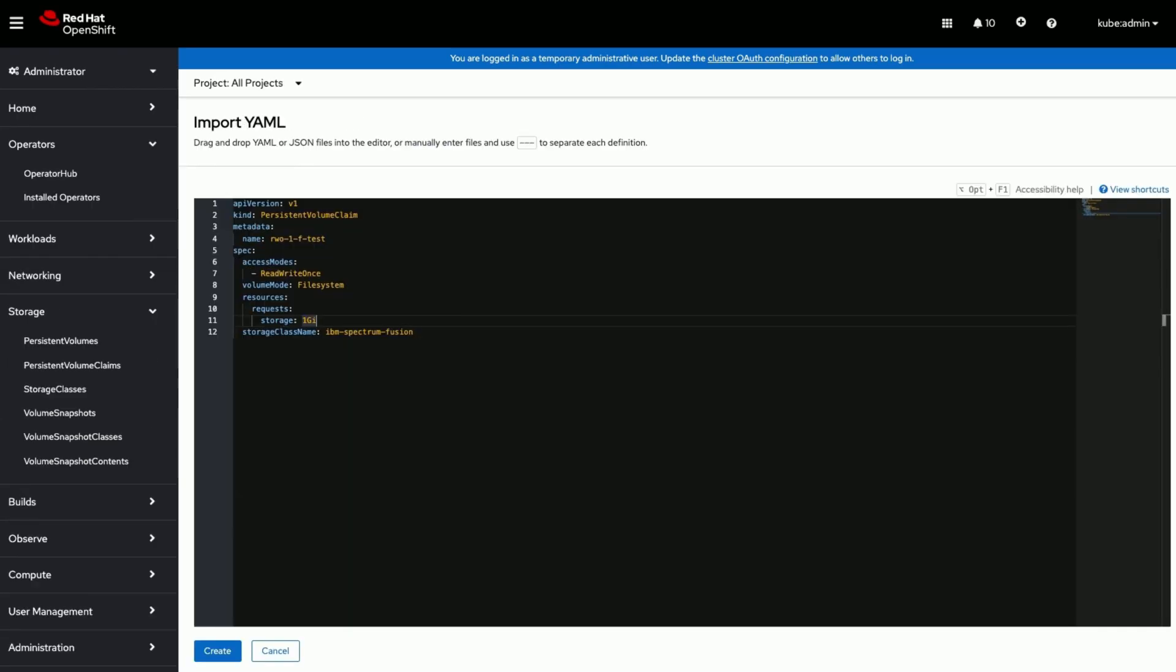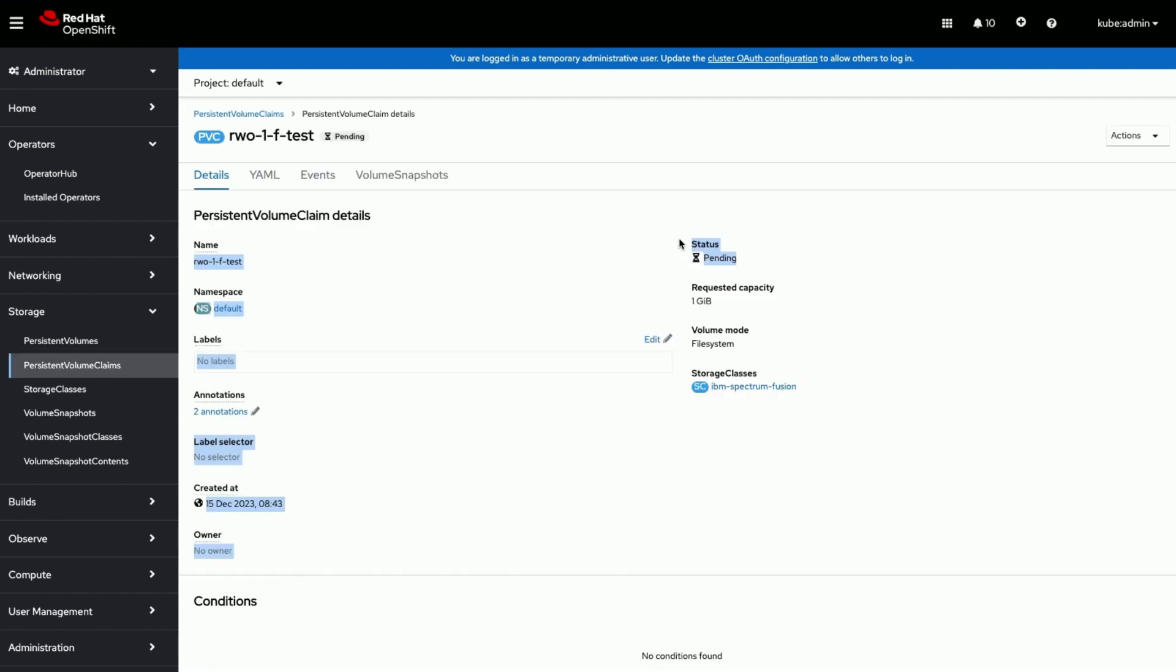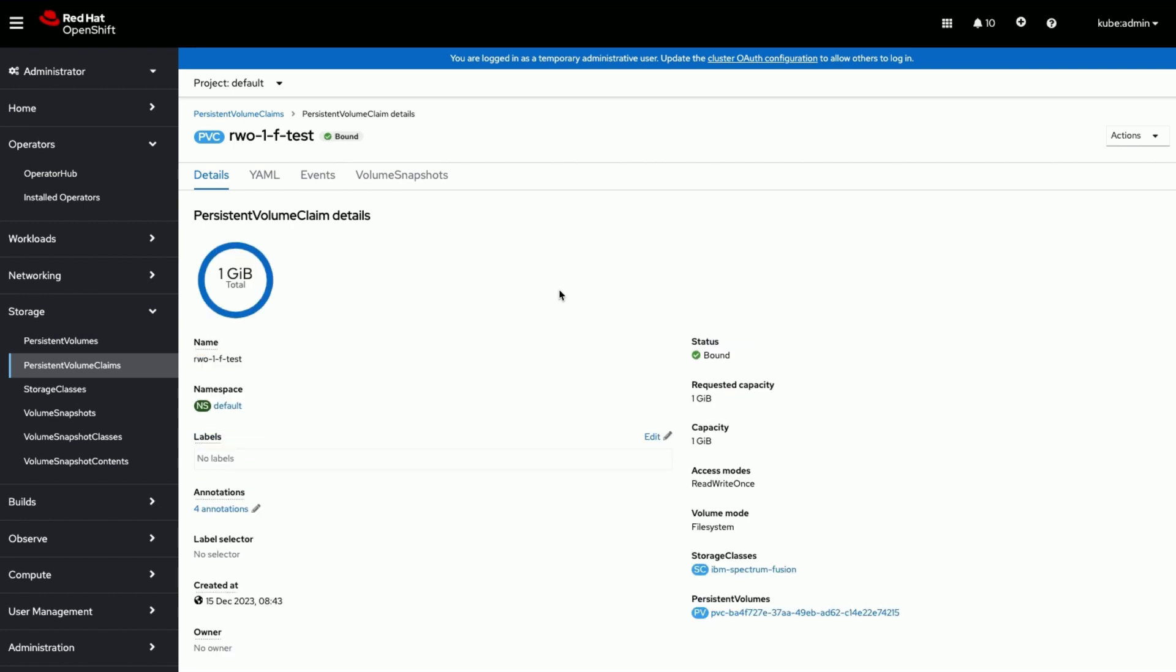Now let's deploy sample workload. Creating persistent volume claim of 1GB to the default GDP storage class. See the PVC is bound.